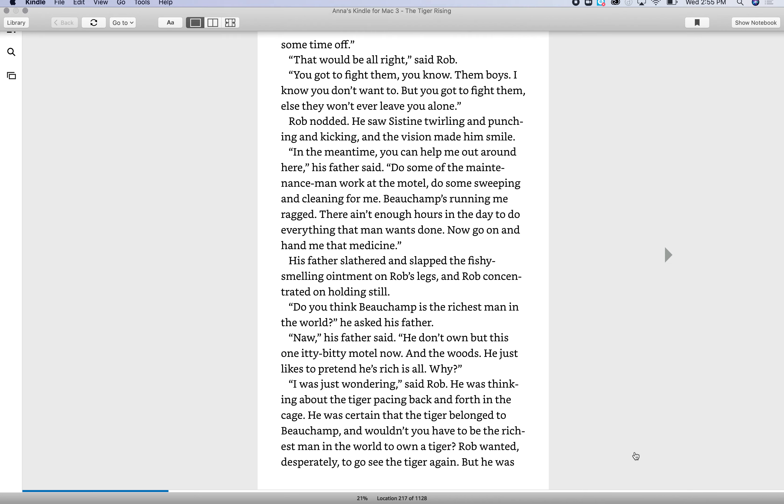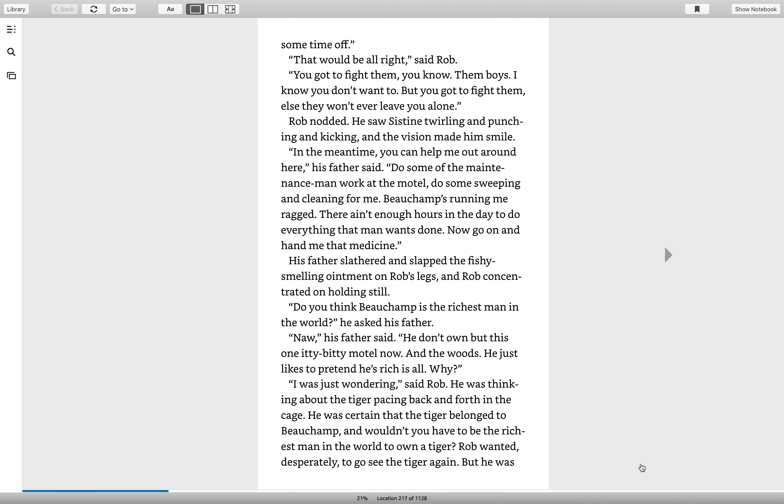That would be all right, said Rob. You got to fight them, you know? Them boys? I know you don't want to, but you got to fight them. Else they won't ever leave you alone. Rob nodded. He saw Sistine twirling and punching and kicking, and the vision made him smile.